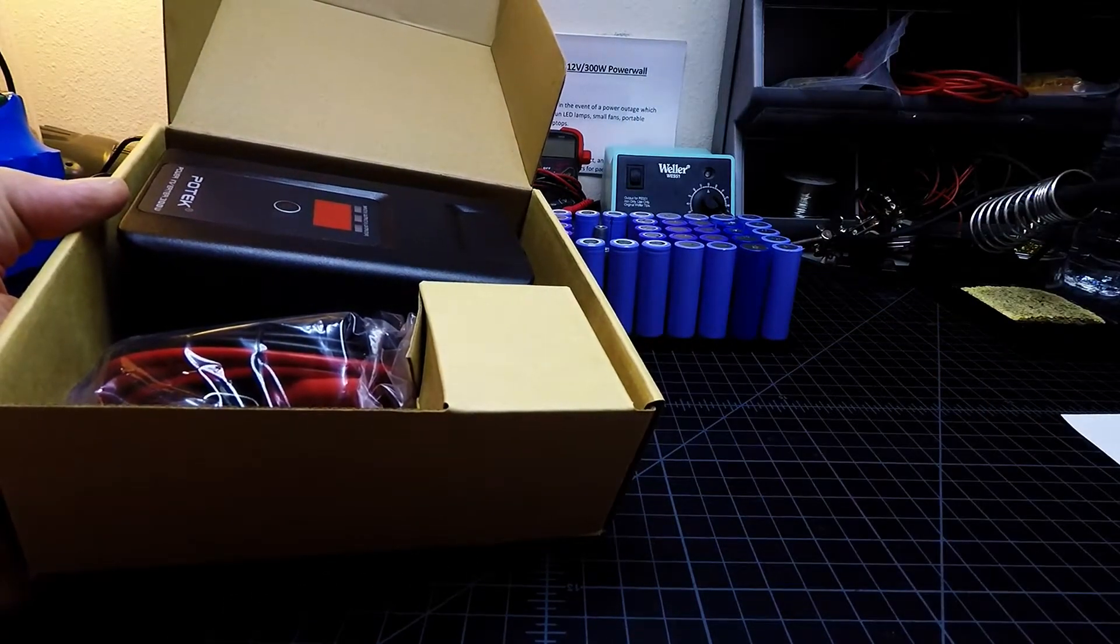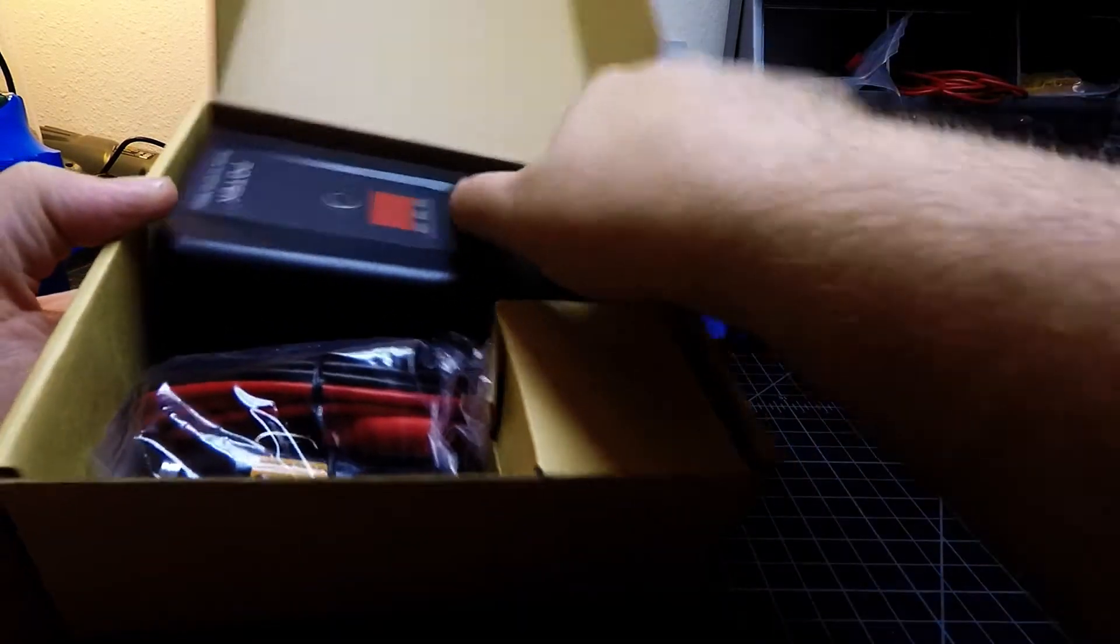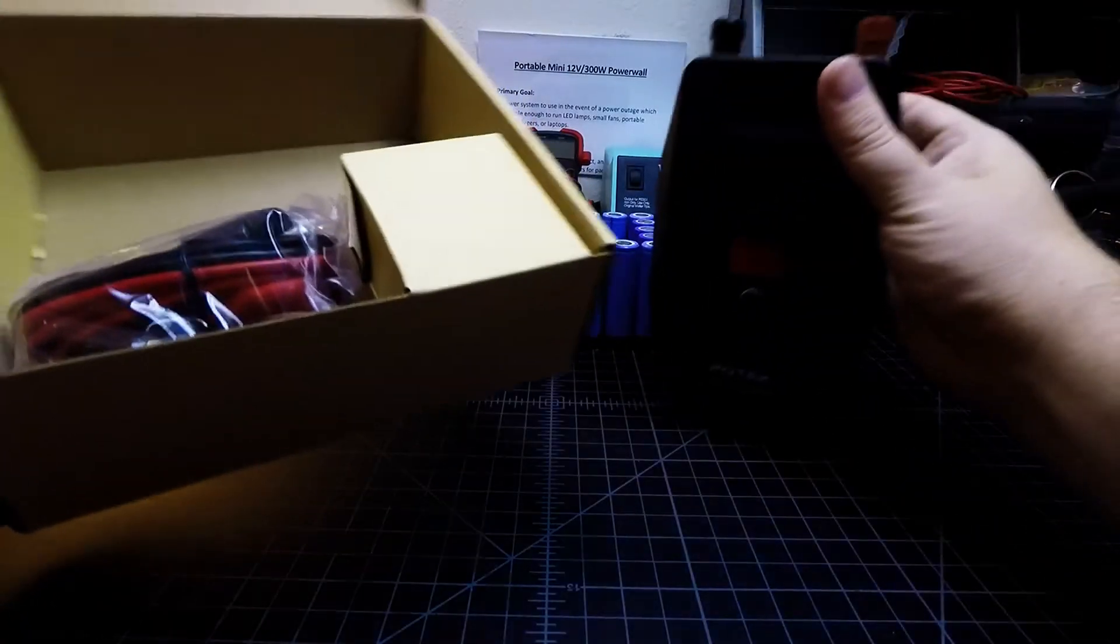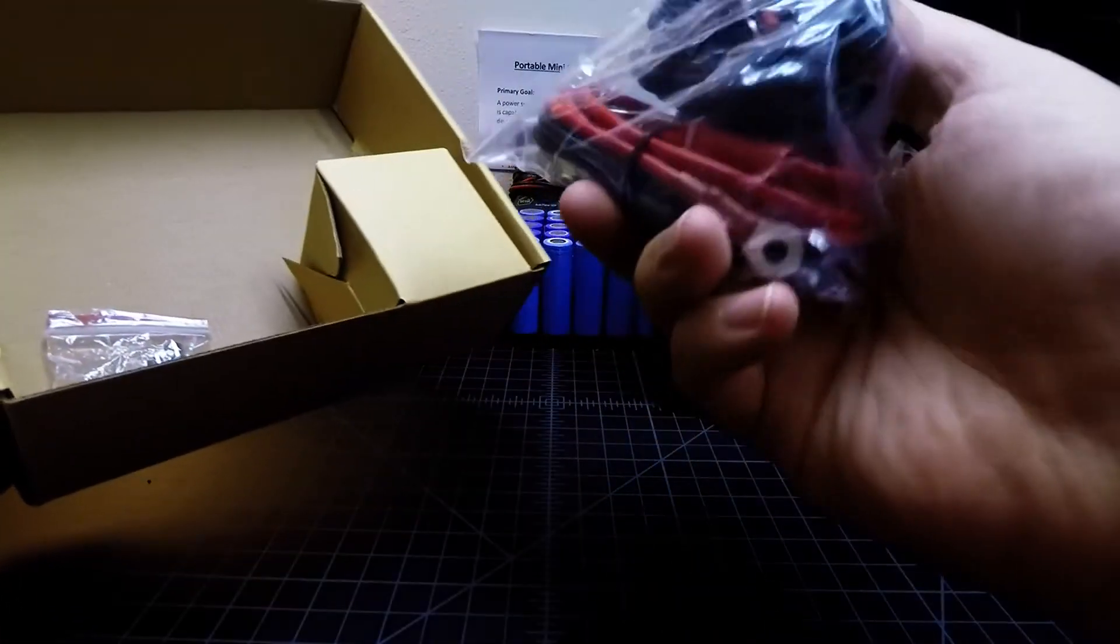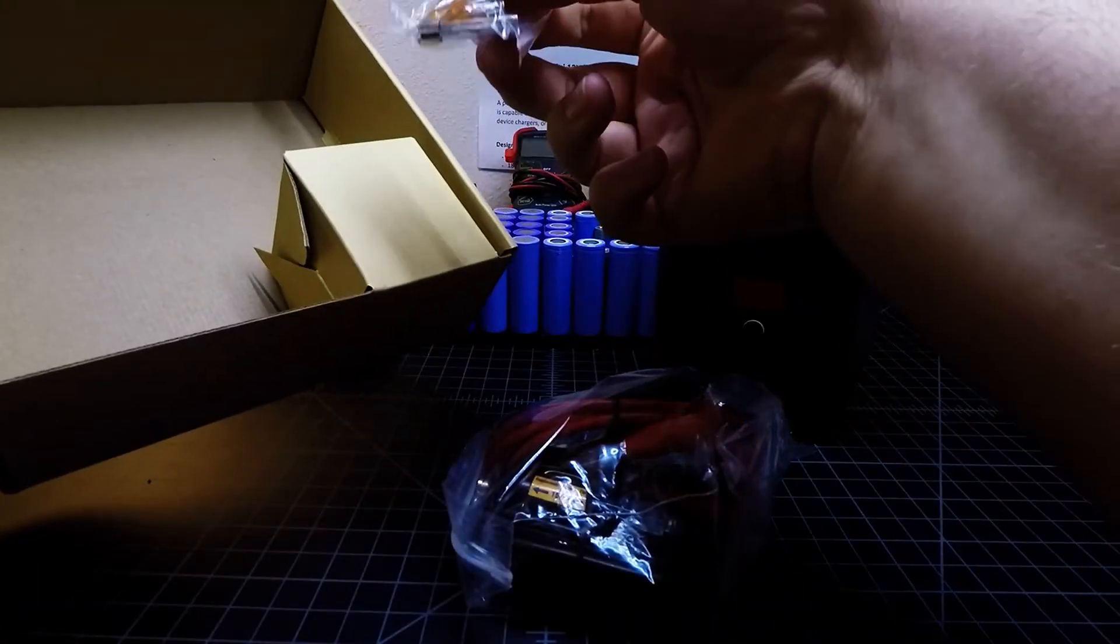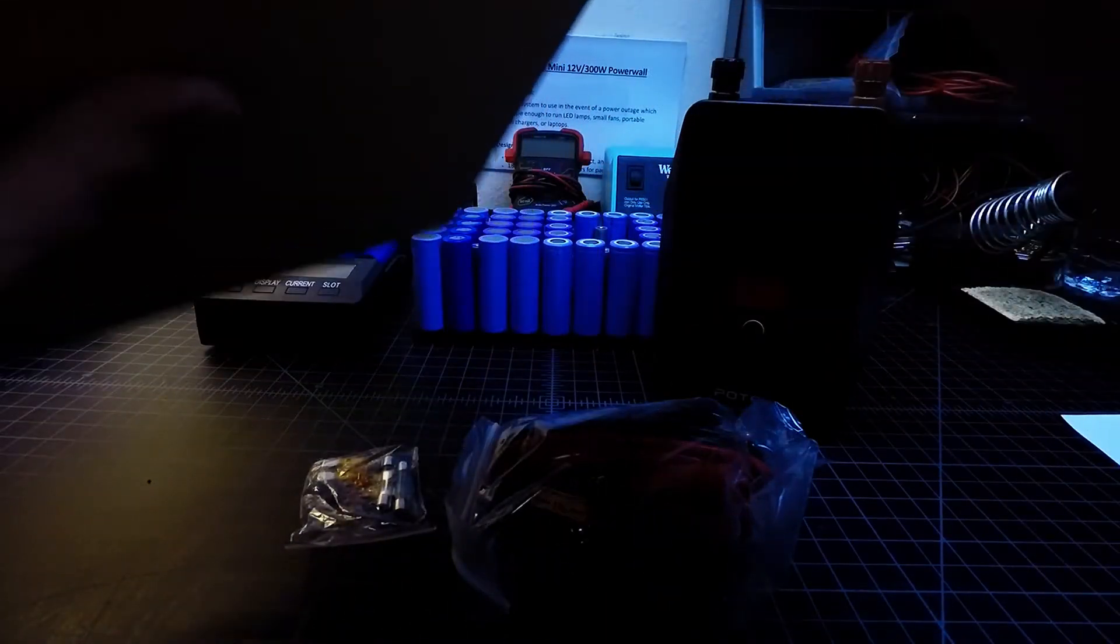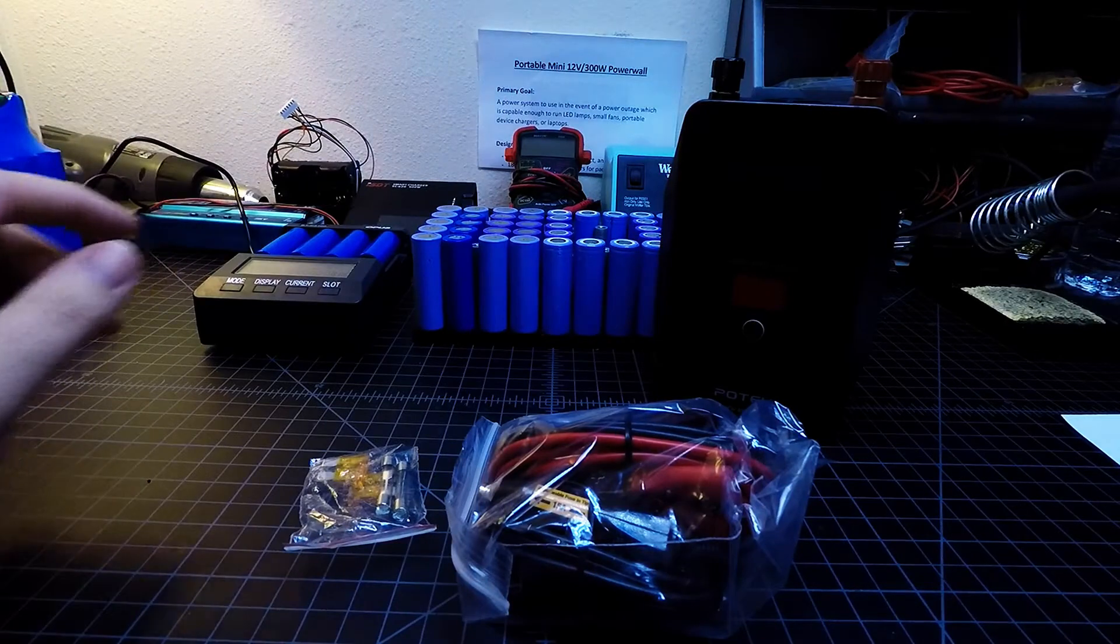And then it looks like we've got the inverter itself. Set that aside, and we've got some wires, we've got some fuses, and something that just takes up space in the box. So there we go, that's all that comes in the box. It's pretty straightforward.